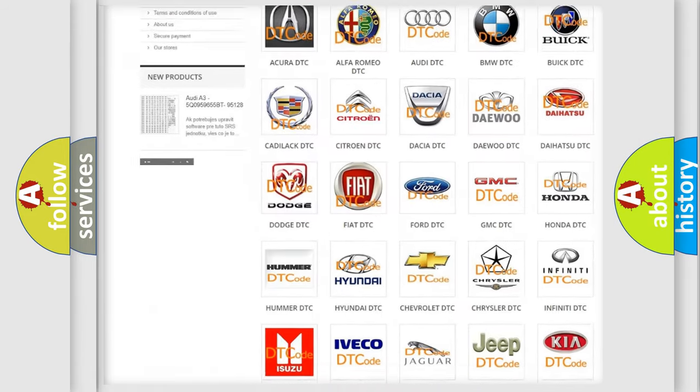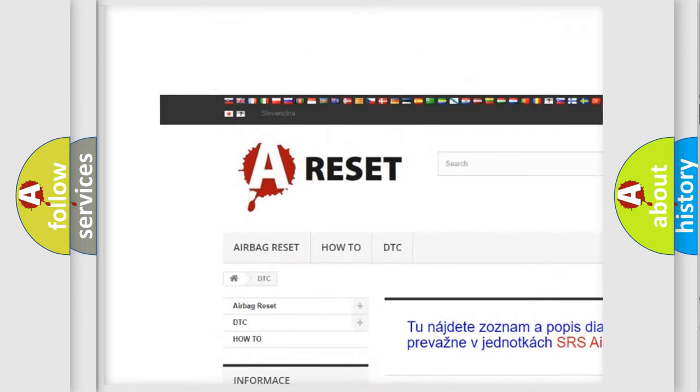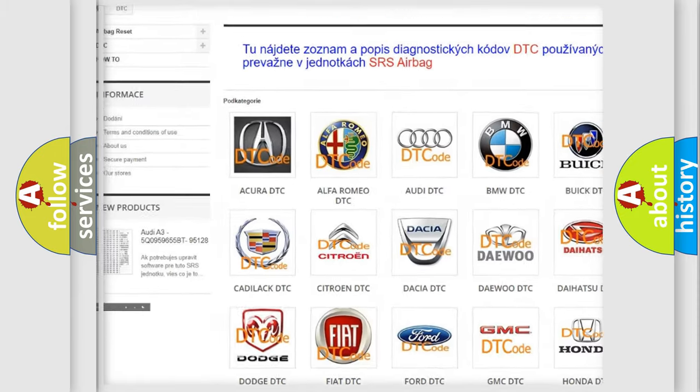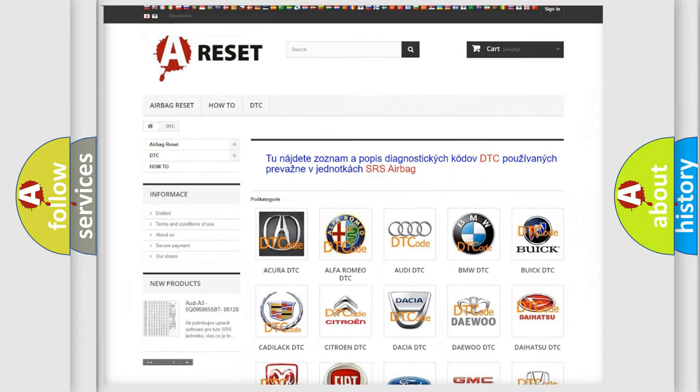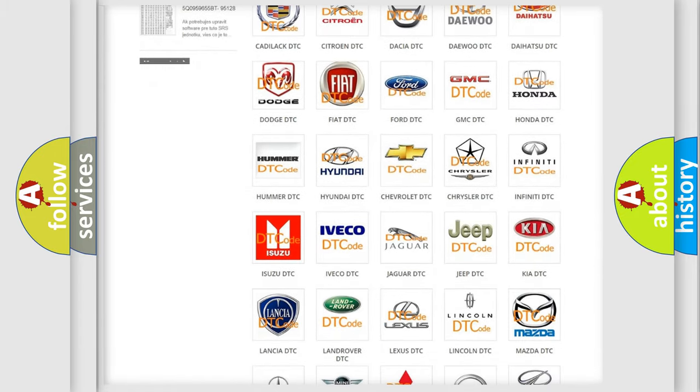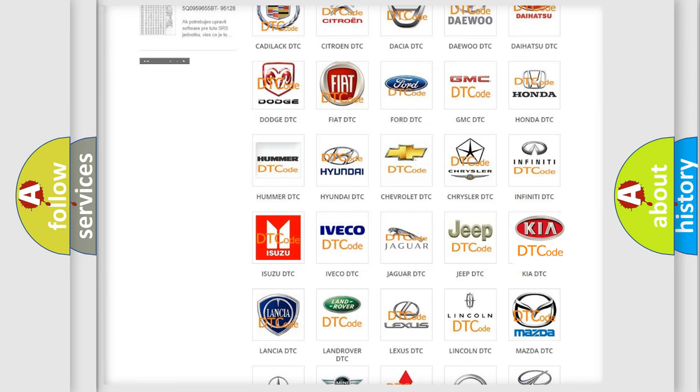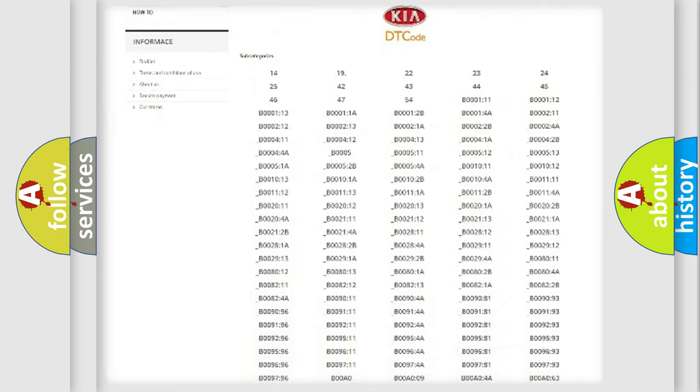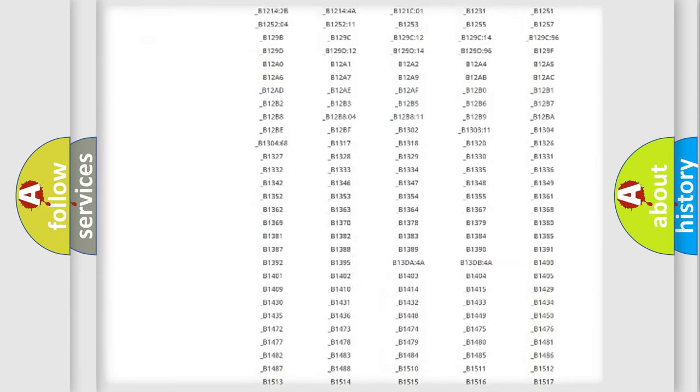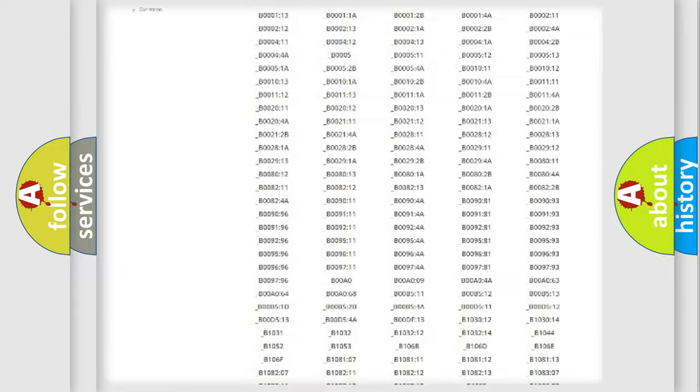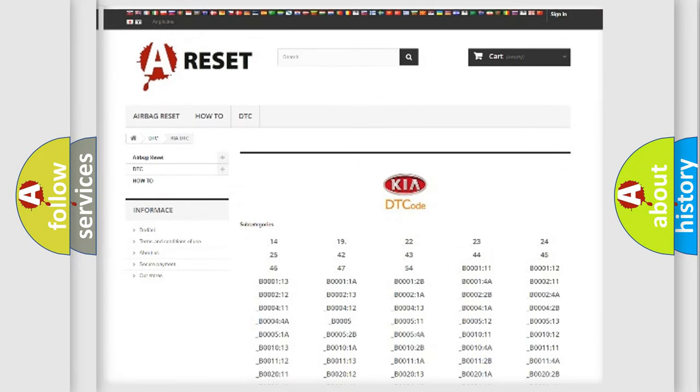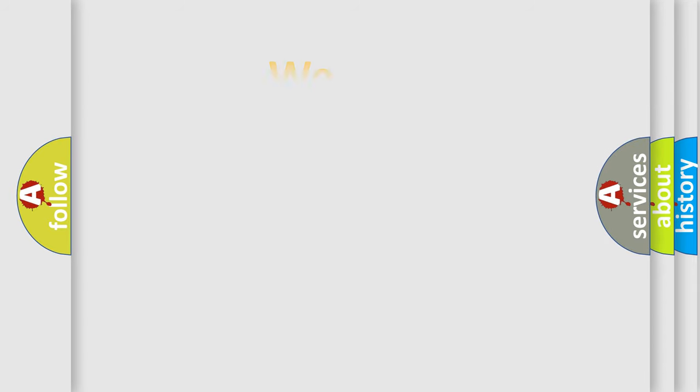Our website airbagreset.sk produces useful videos for you. You do not have to go through the OBD2 protocol anymore to know how to troubleshoot any car breakdown. You will find all the diagnostic codes that can be diagnosed in vehicles, also many other useful things.